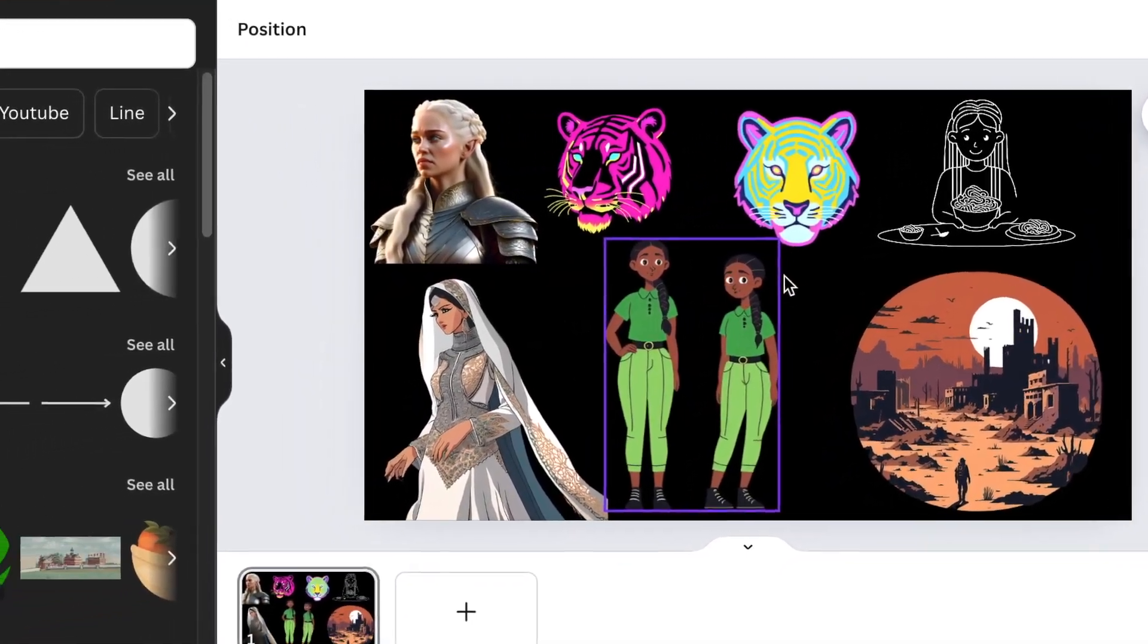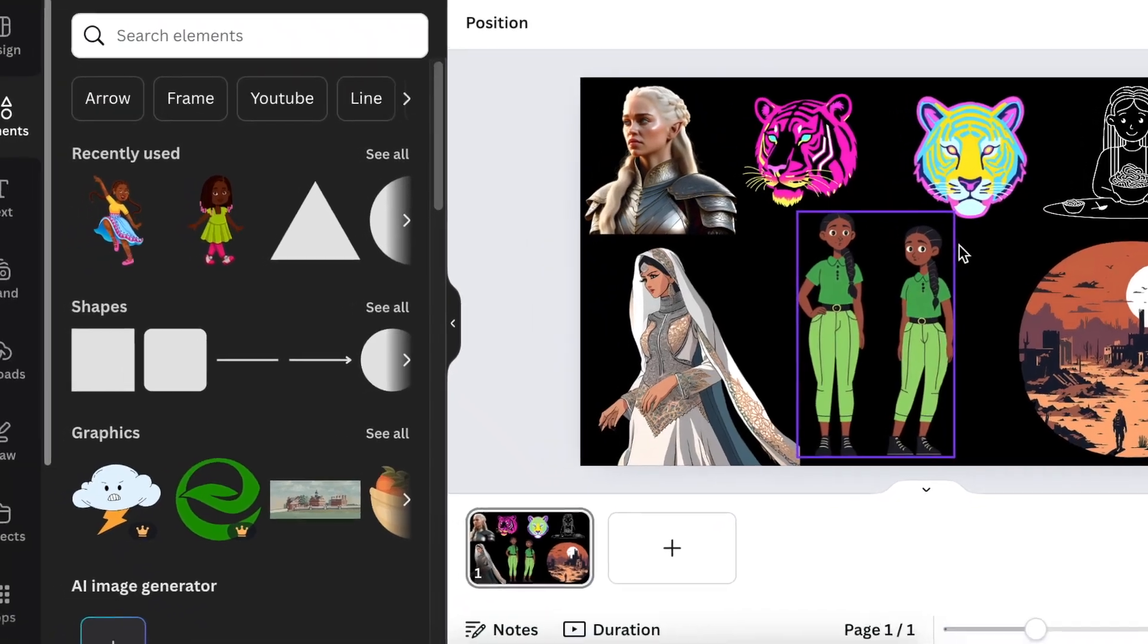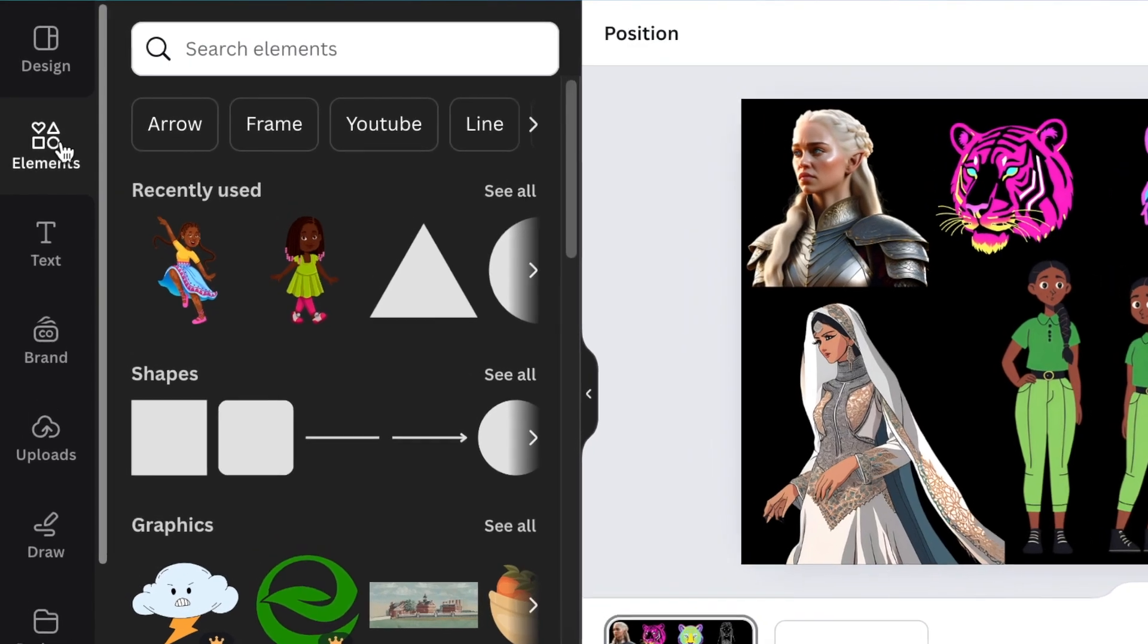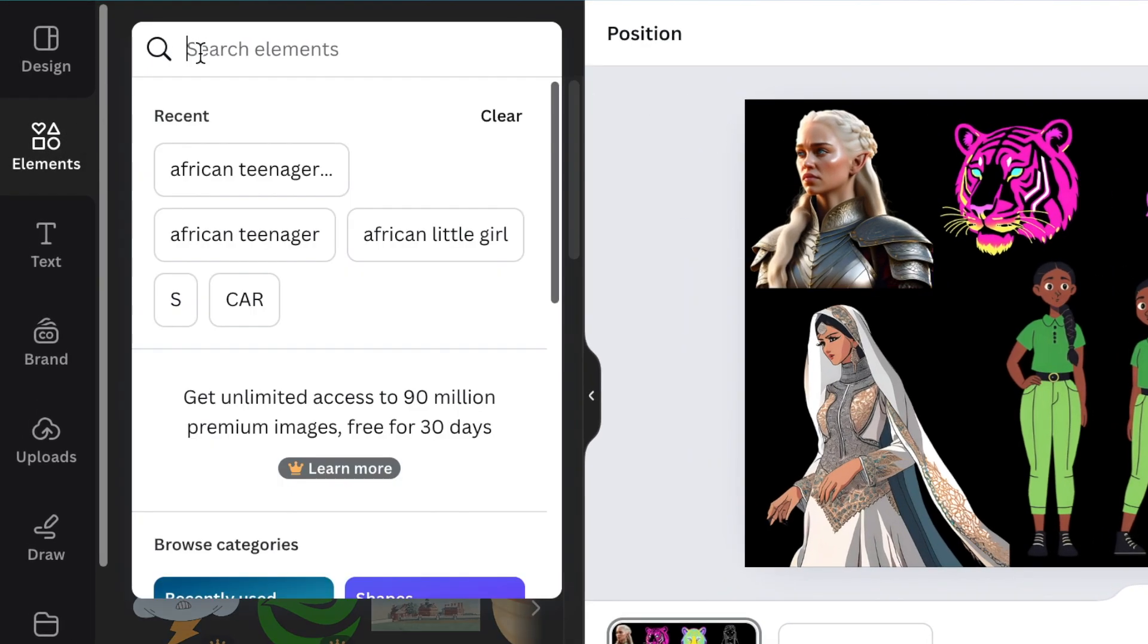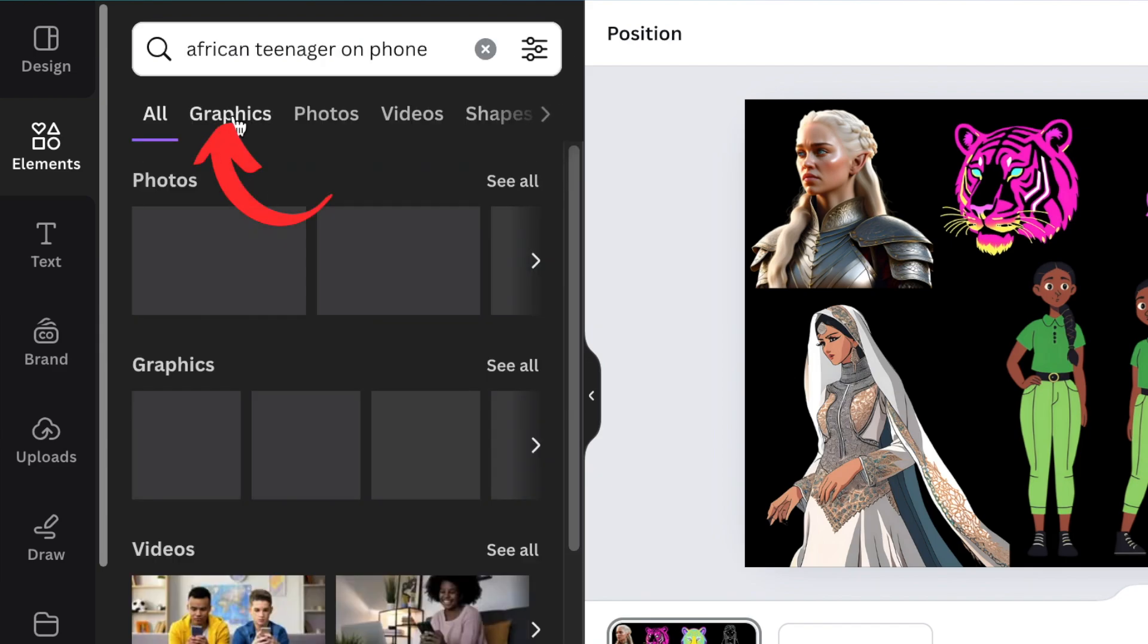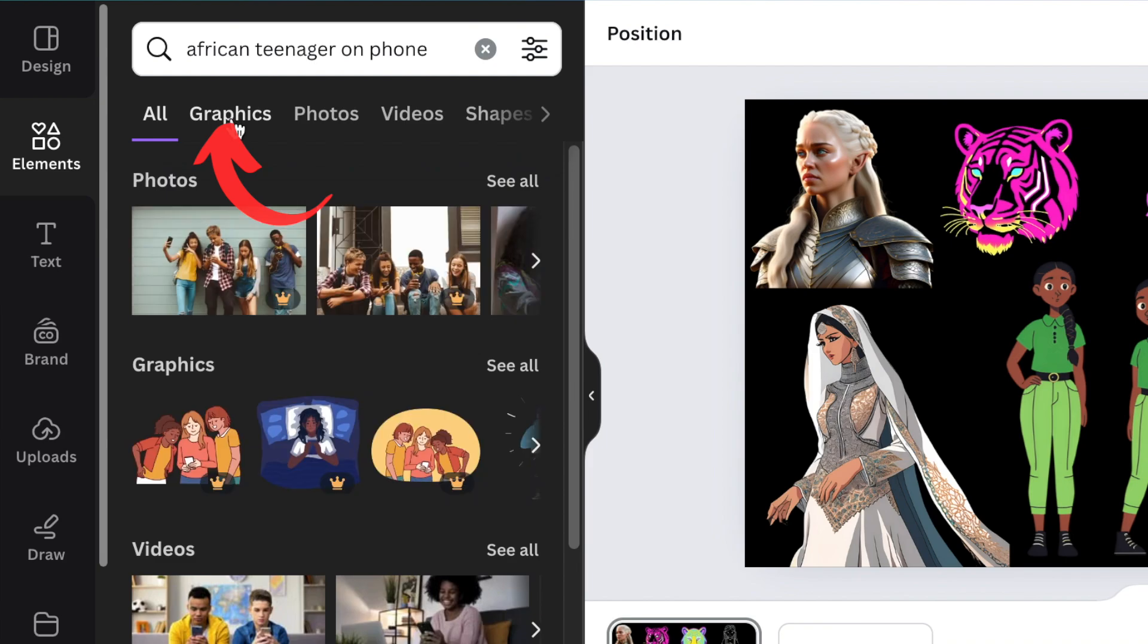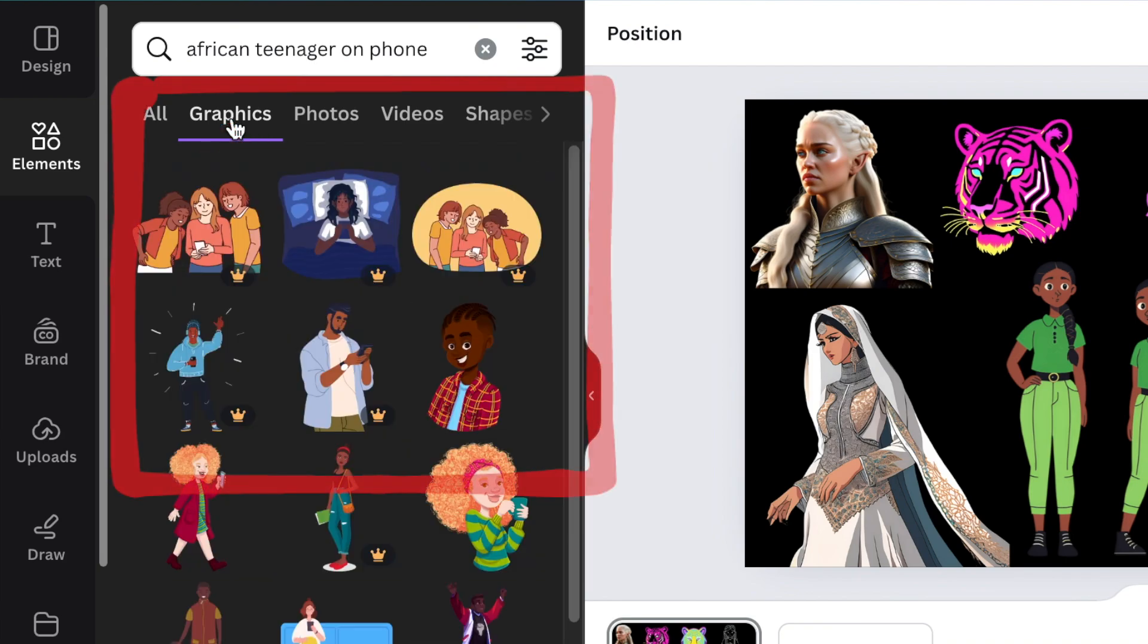You might have missed the free graphics on Canva. So you might want to find out what is a graphic. A graphic is an image that we always search for on Canva. For example, you could search for an African teenager, and then this section that says Graphics - this is what you are going